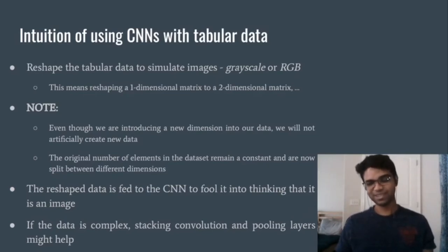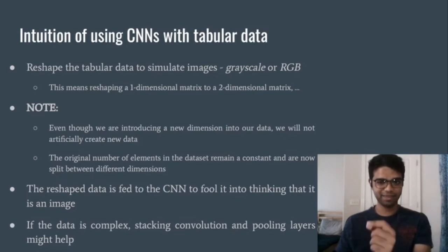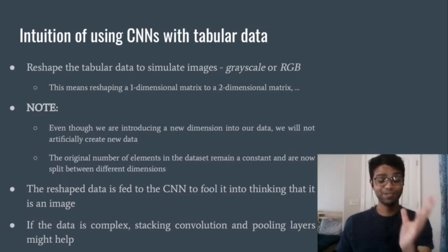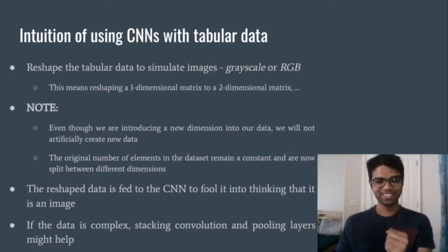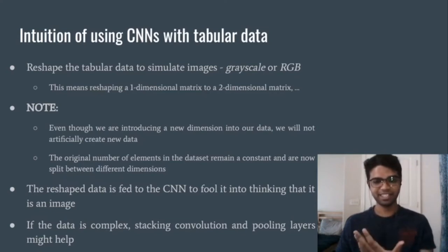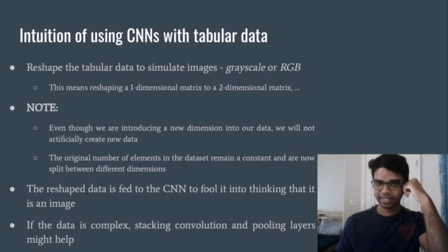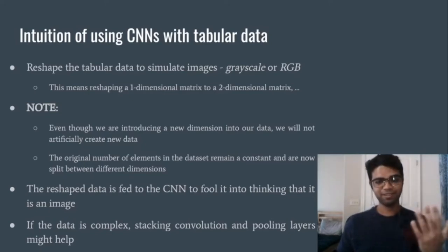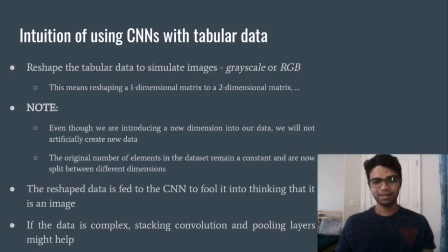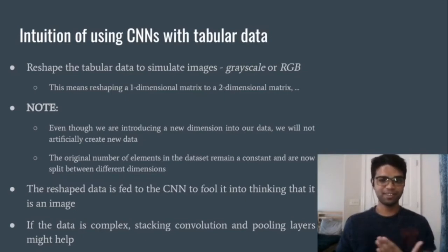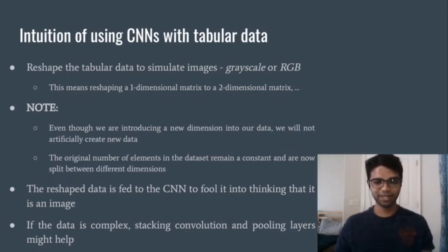What we do is reshape each input row of the table into a matrix — either grayscale or RGB, depending on our use case. Either is fine, but if you're going to use transfer learning, which we'll see in the next video, transfer learning almost always works only with RGB and not grayscale images. So reshape accordingly.